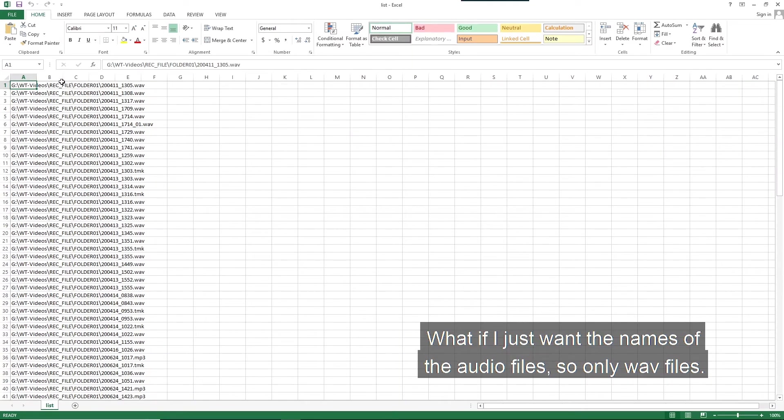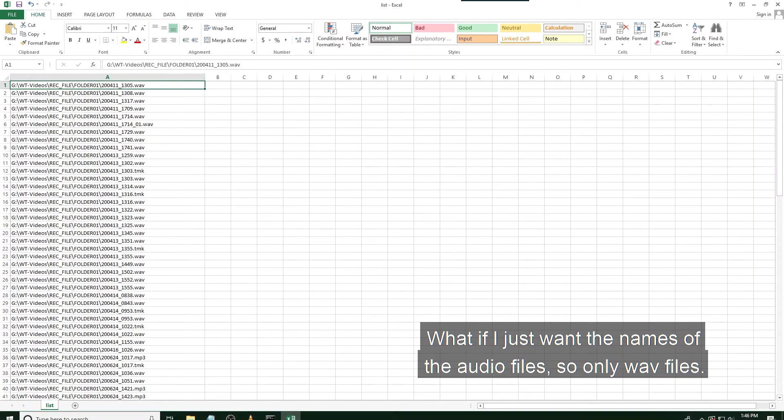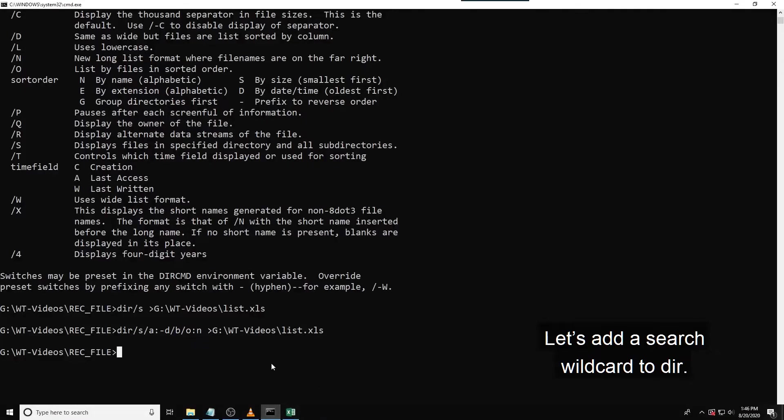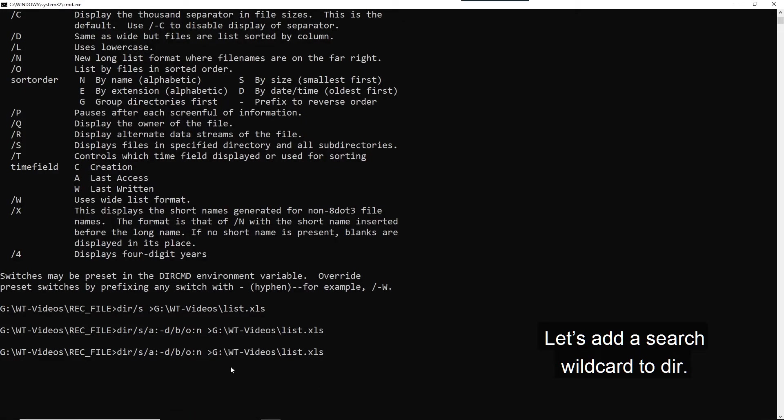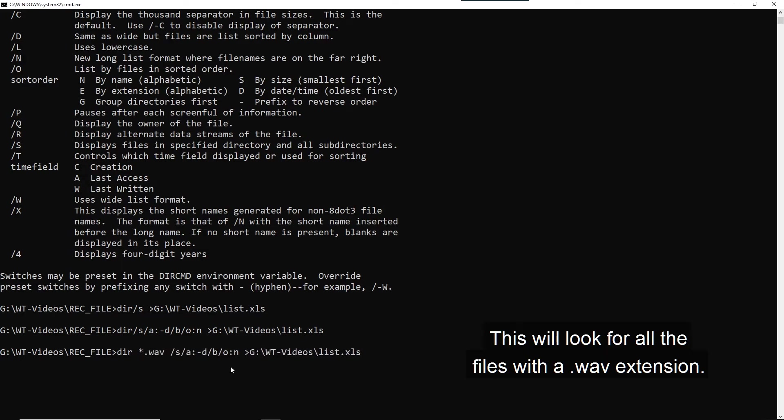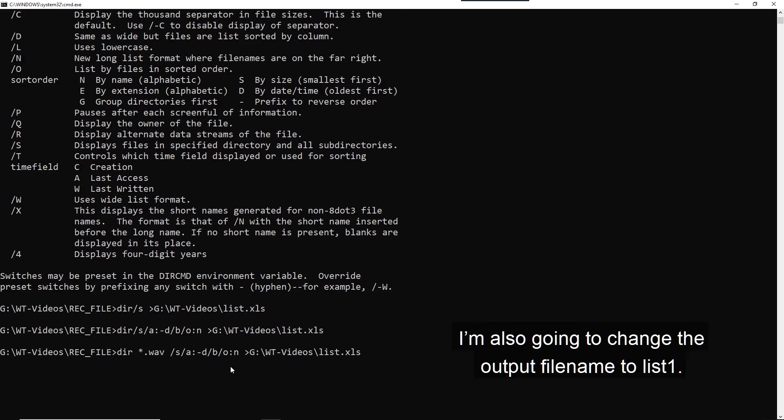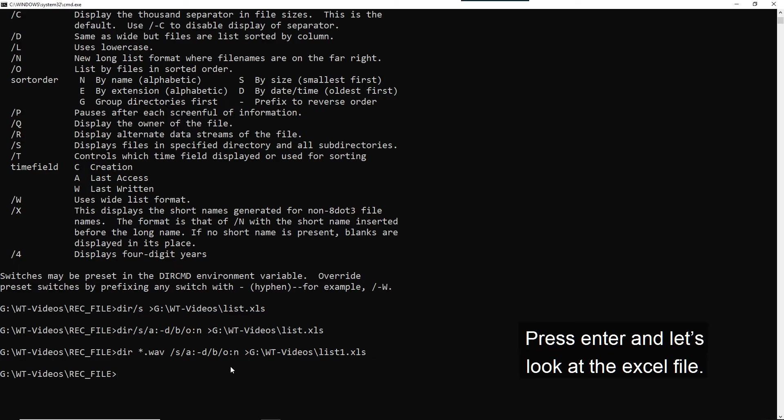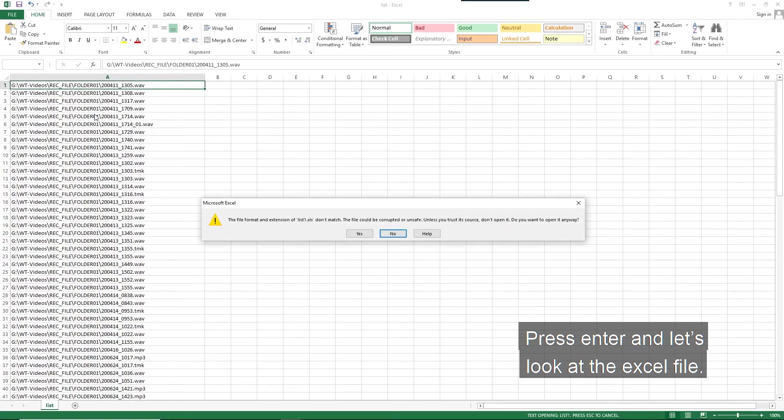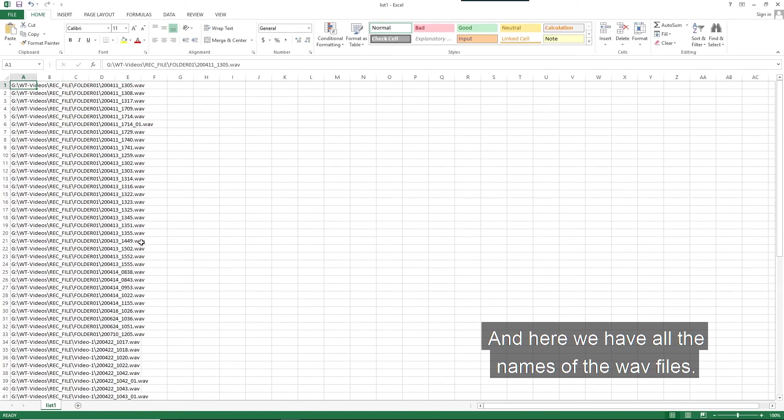What if I just wanted the names of the audio files? So only the WAV files. Let's add a search wildcard to the dir command. So asterisk dot WAV. This will look for all the files with a dot WAV extension. I'm also going to change the output file name to list one. Press enter and let's look at the Excel file. And here we have all the names of the WAV files.